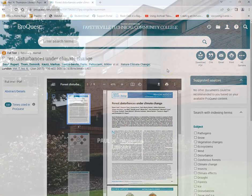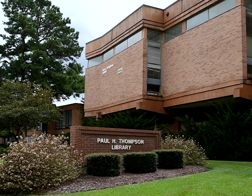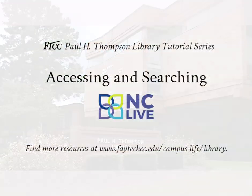For more information about how you can access any databases for the library, please contact the Paul H. Thompson Library.